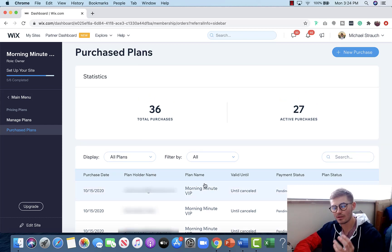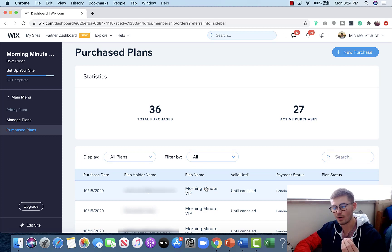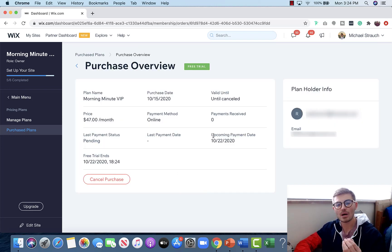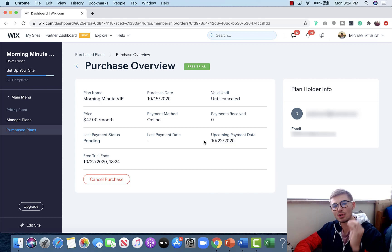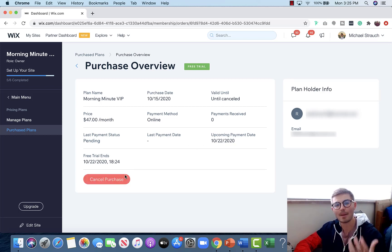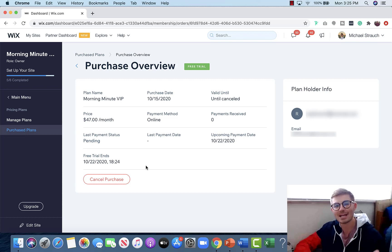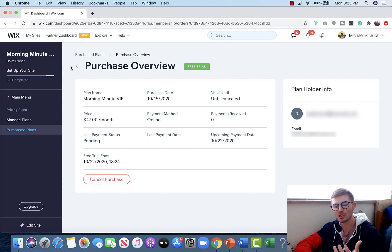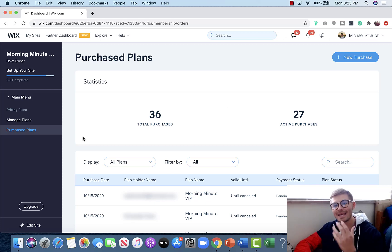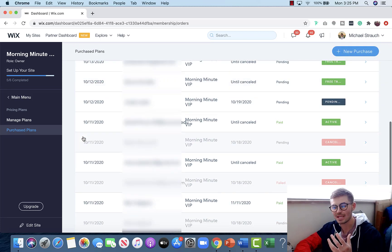Let's say we go into this plan right here. He's currently on a free trial of ours. We would click this, and once we come in here, if you're ready to cancel this individual, you would press Cancel Purchase. I'm not actually going to cancel because he's not actually canceling, but you would cancel purchase.